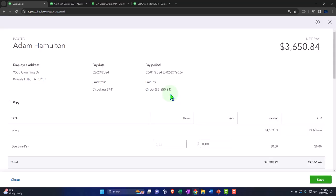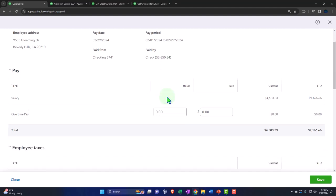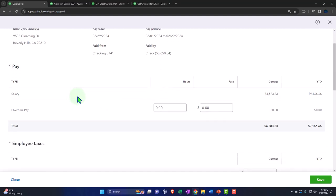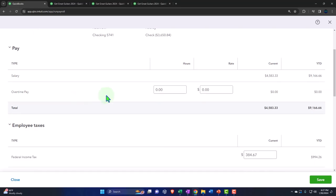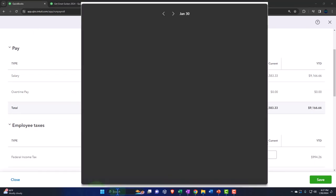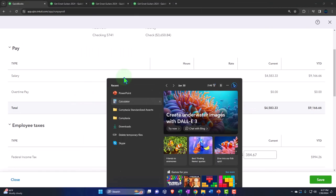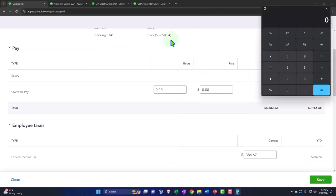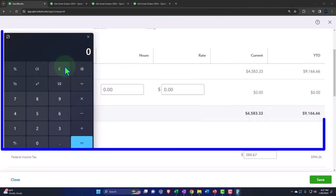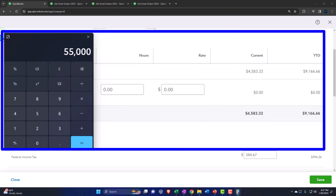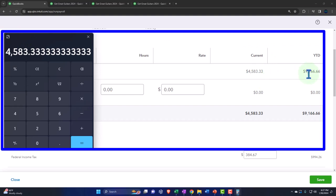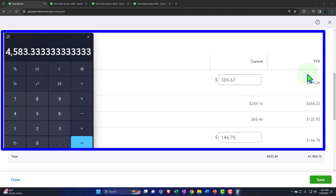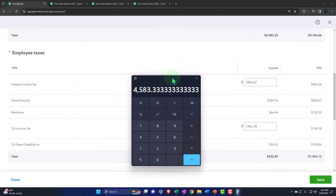I want to go into the Edit Paycheck option from the three-dot drop-down menu. There we have it. He's a salaried employee, so the salary should be correct. If we pull out the calculator — we said it was $55,000 a year: 55,000 divided by 12 gives us that month's amount. Notice we also have the year-to-date numbers.